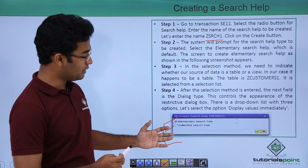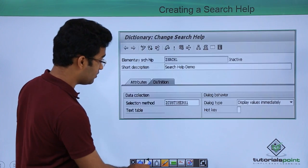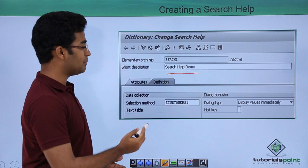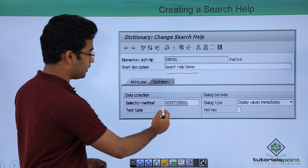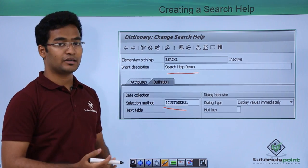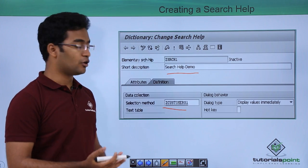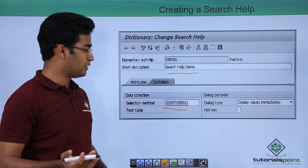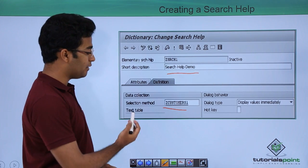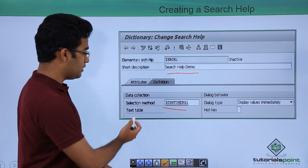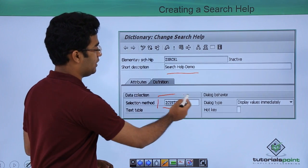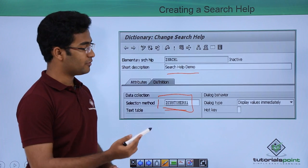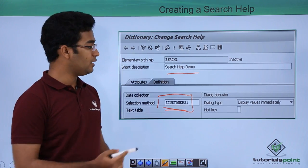When the screen pops in, we have to provide a short description of the search help we want to create, and also create a selection method. The selection method is the source of this particular search help — the source can be a particular table or a view. In our case we are making use of a particular table in the selection method. We also have a dialogue type field, and we are selecting 'display values immediately'.